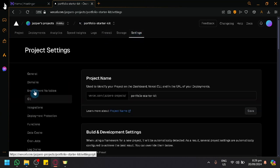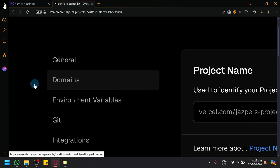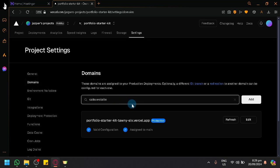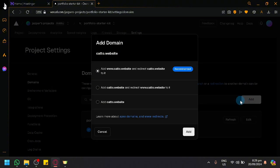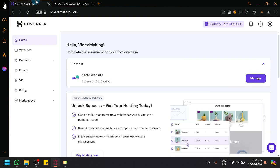Over here, you will be able to see on the left side you have domains. Simply select that and paste your domain here. Click on add, and as you can see, you can now do whatever you want the domain to act as. After that, you will be able to connect and add your Hostinger domain to Vercel. So that's basically it.